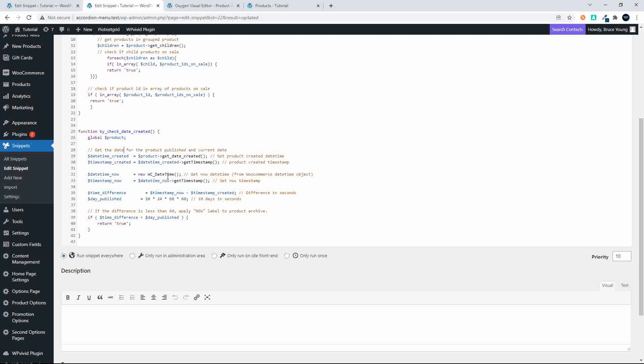We use the WooCommerce DateTime object, and the reason we do that is to respect time zones. If you don't need time zones, you can just use the standard PHP date elements. Then we convert that to a timestamp, generate the difference, and the difference returns a value in seconds.